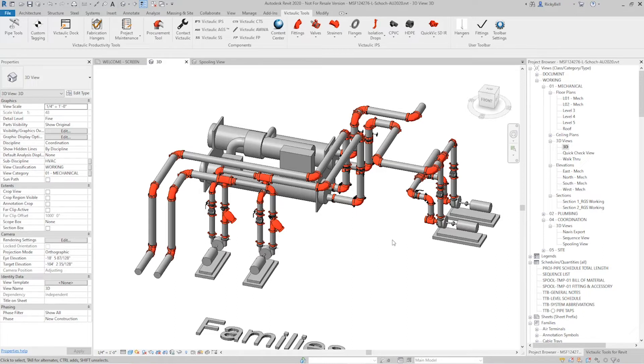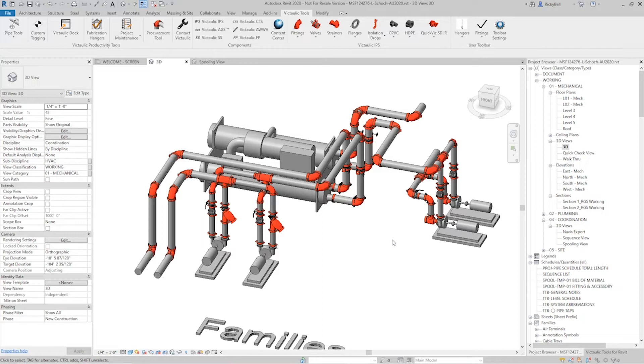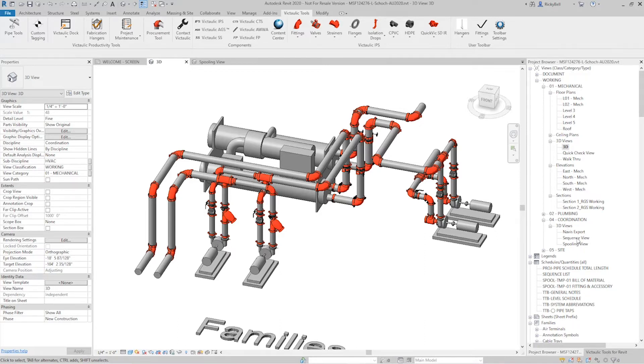The first thing that we're going to need is a model. I have an example model up here. We're also going to need some sort of view within this model that we can see which elements have been assigned to an assembly and which elements have yet to be assigned to assemblies. Within our project template we have a view called spooling view and you'll find it under the coordination 3D views section.